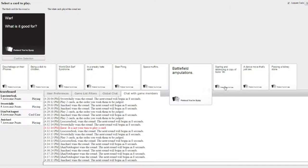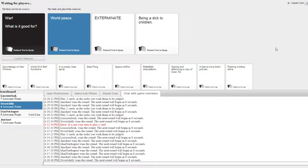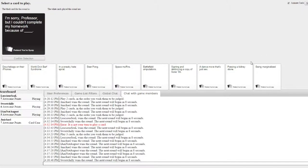Whoa! What is a good one? Yeah! Being a dick to children. Oh peace. You can be dick to children.